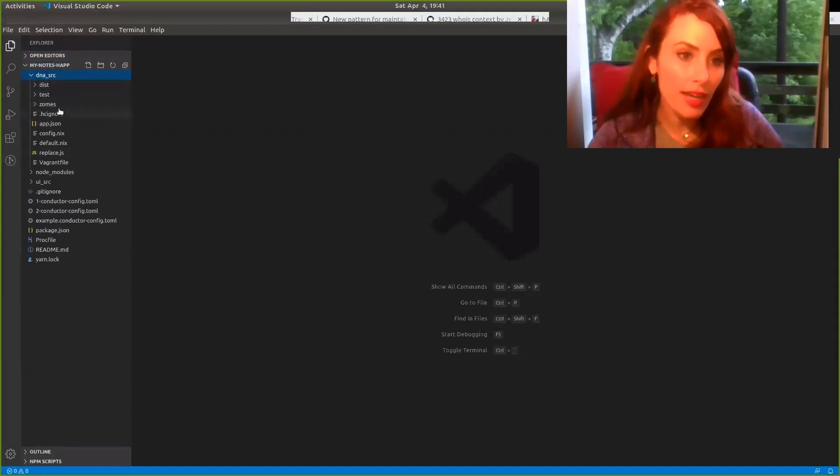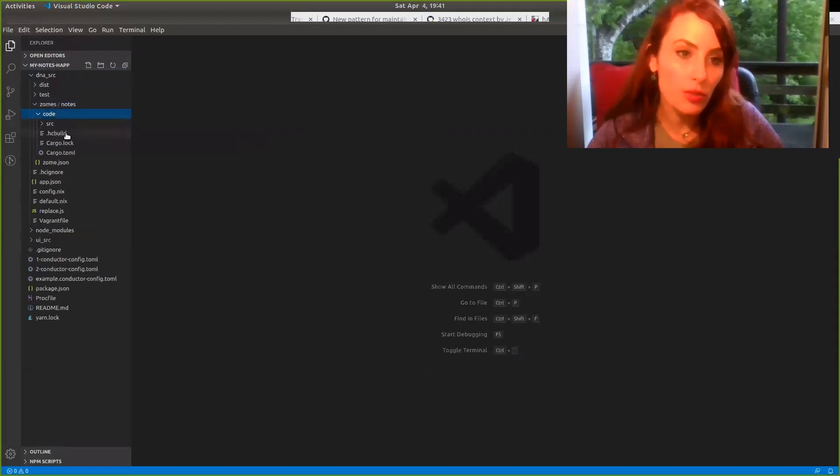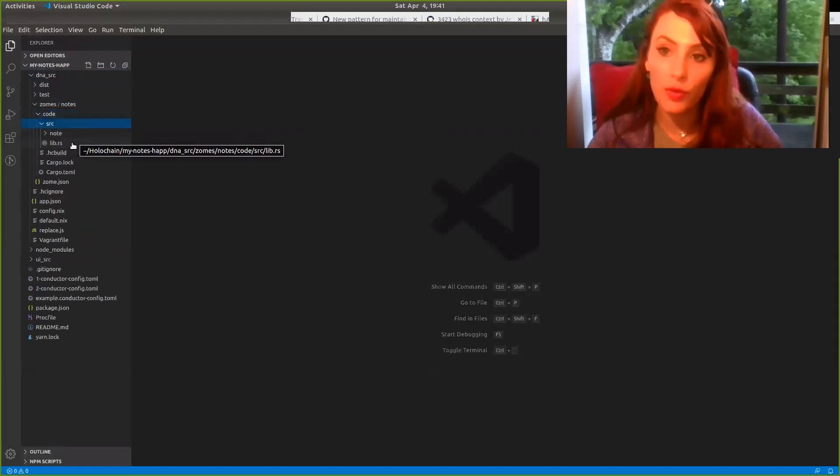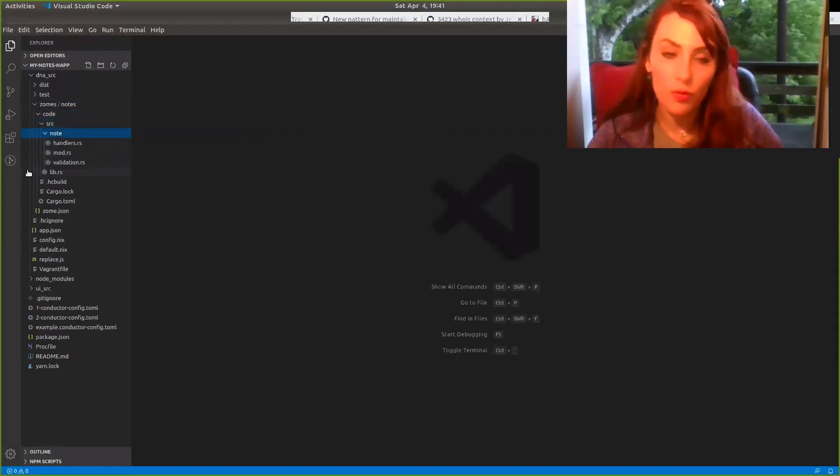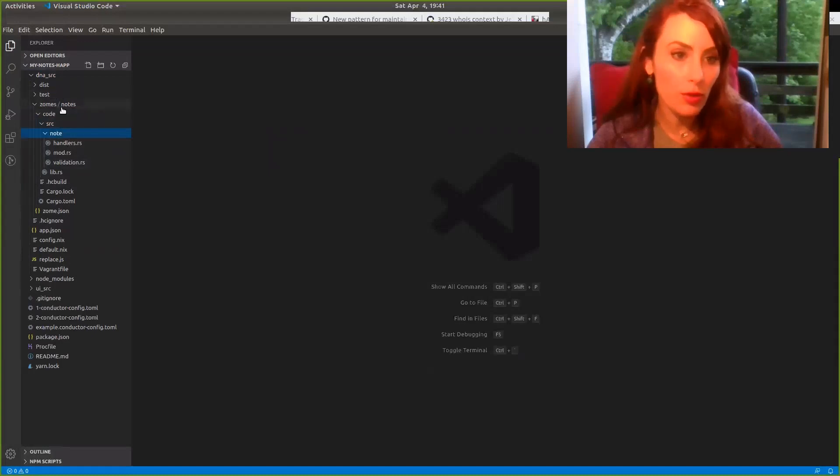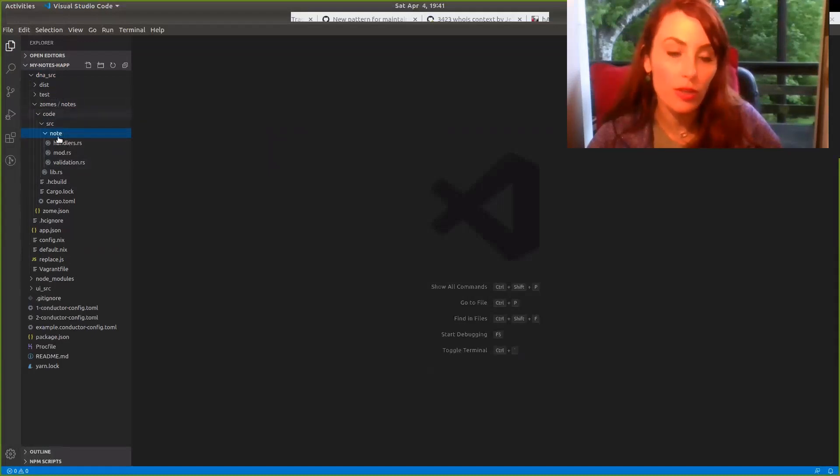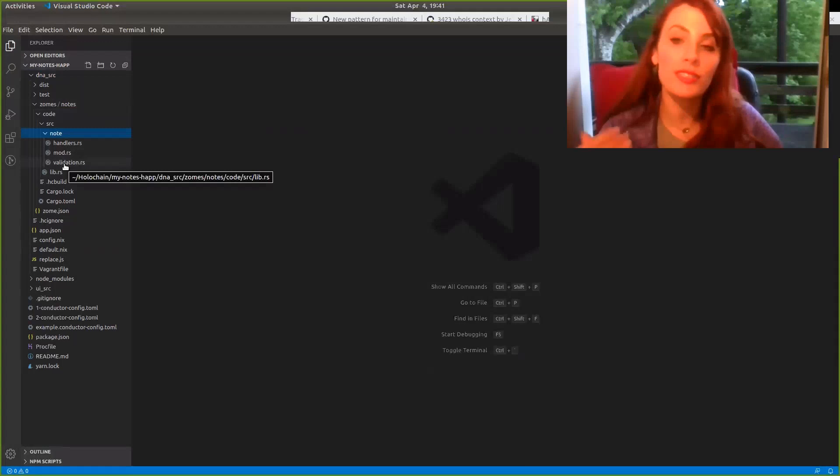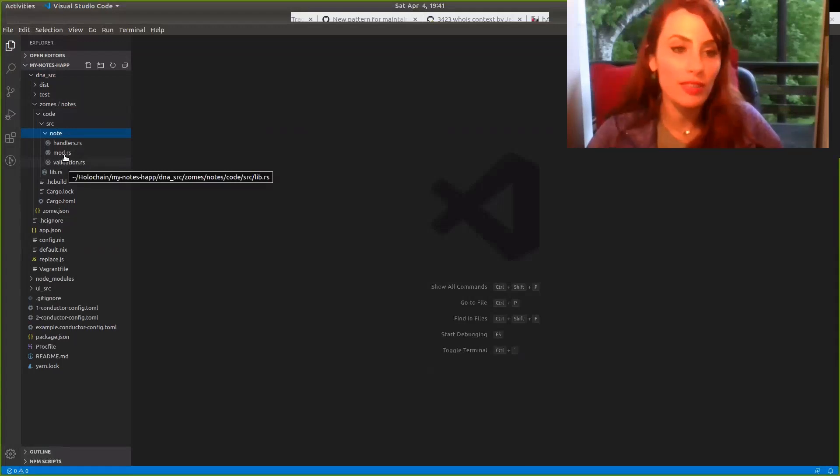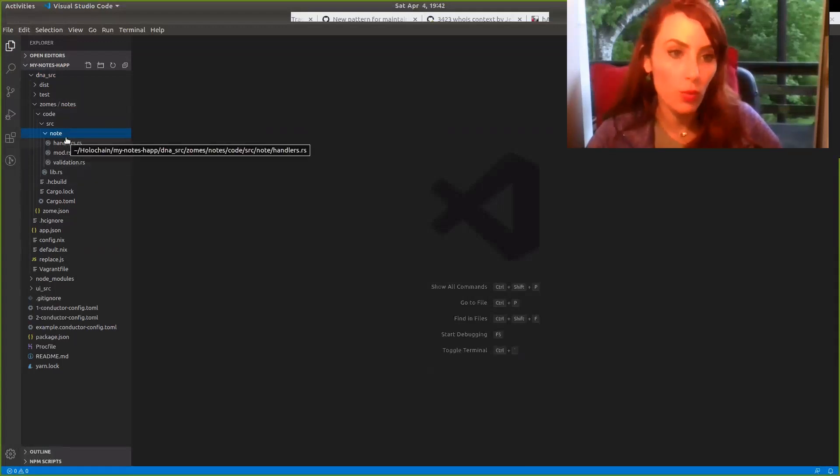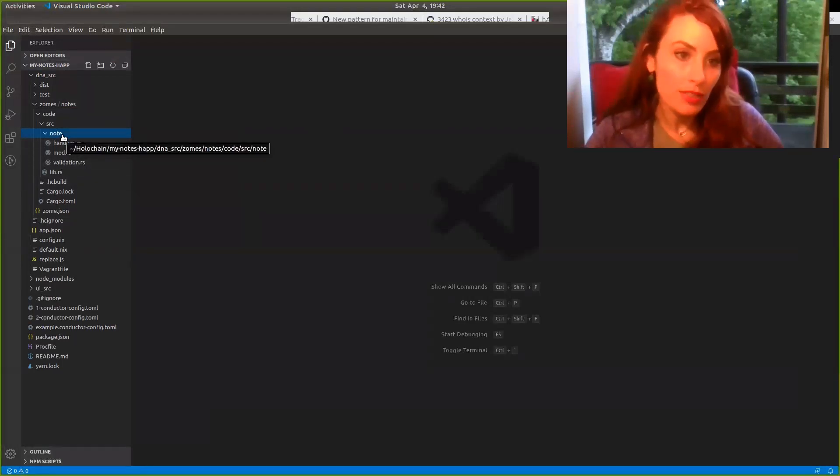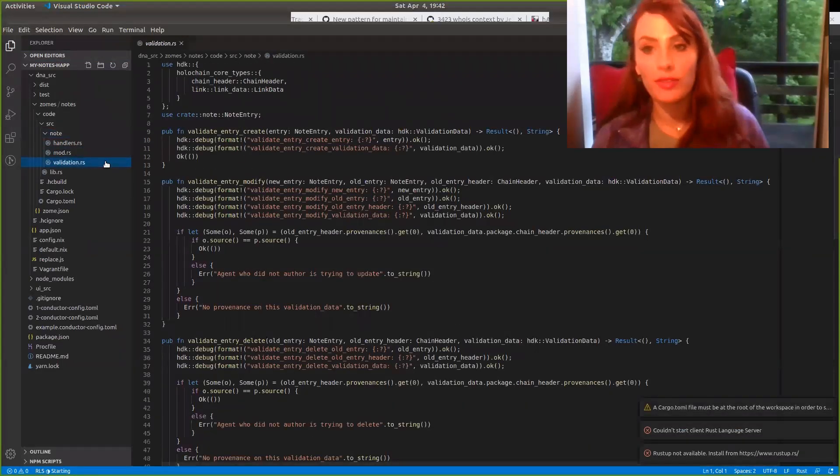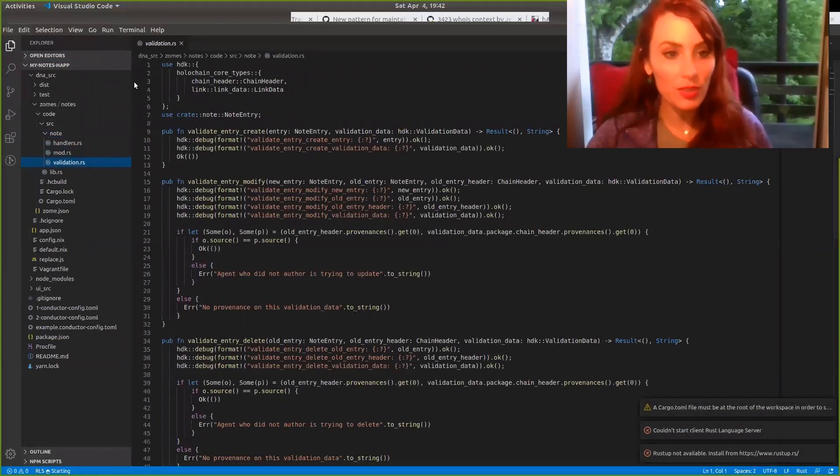So we'll dig into the DNA source first. So go ahead and enter into that. And then you can visit the code that's written in the HDK, which is for Holochain, and then Rust by visiting the zones and looking at the code there. So there could be multiple zones for other applications. This application as a start only has one. So go inside of the note zone and you can visit the Rust code that references the HDK there. So some good learning can take place.